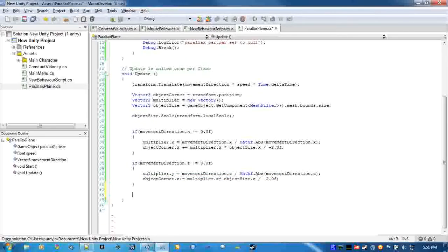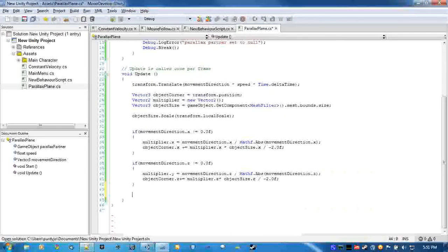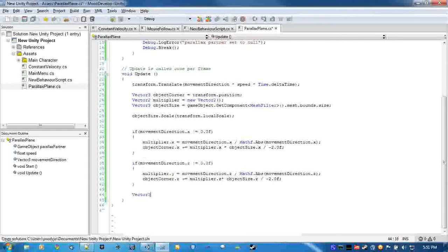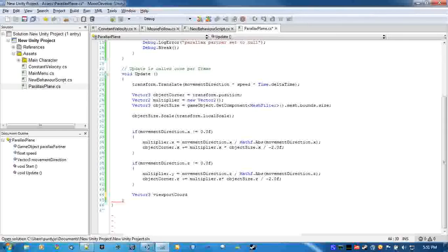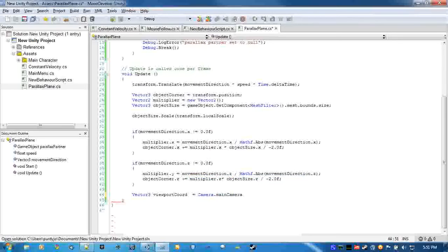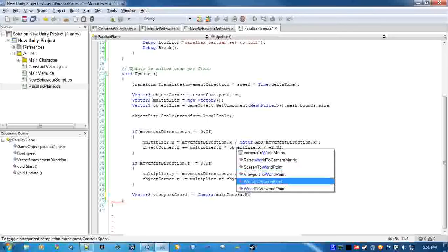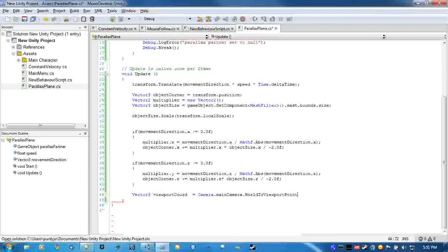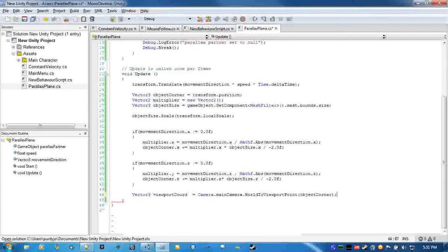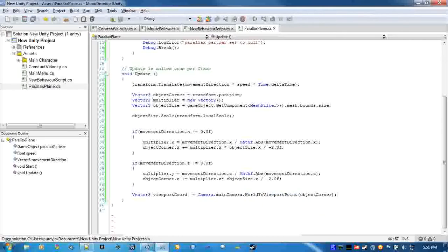Now what we need to do is find out whether or not this object corner is still on the screen. We're going to create a couple more variables, all of which are Vector3. This one is viewport coordinates, and we're just basically finding where the object is on the screen, where the corner of the object is on the screen, by putting it in the world to viewport point.